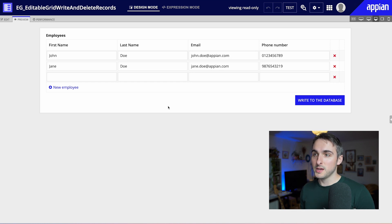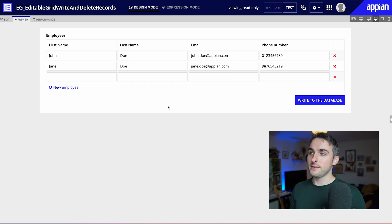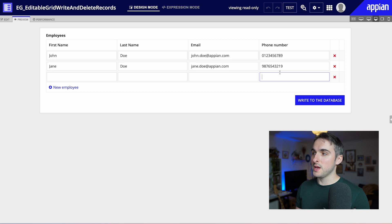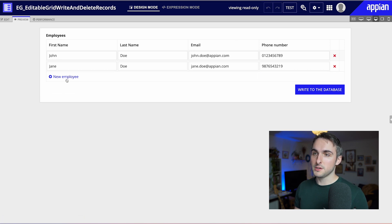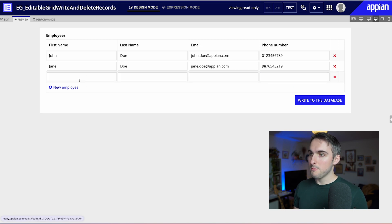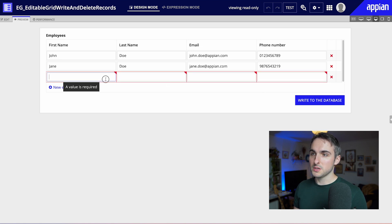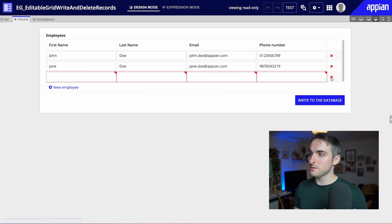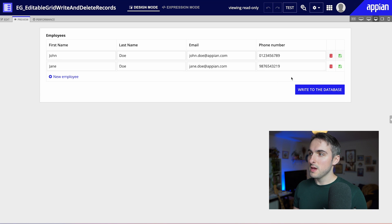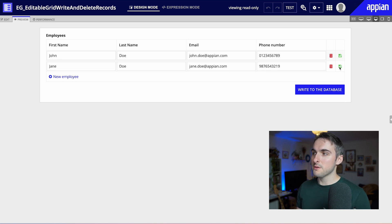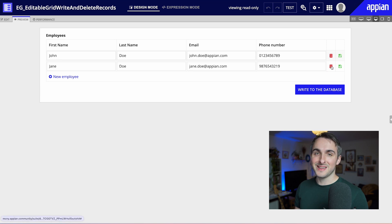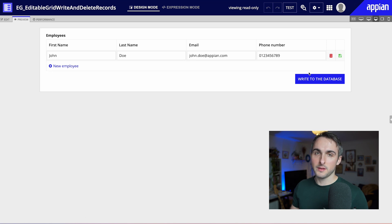Let me show you what the finished product will look like. Here we have a very simple editable grid with the same functionality to remove rows and add rows. But then I can actually write to the database. If I click on this, I get a validation error because there needs to be a value. If I remove that, I'm then able to write to the database. We can see here that this has been saved. I can also remove and delete records directly in the database, and then it gets updated.